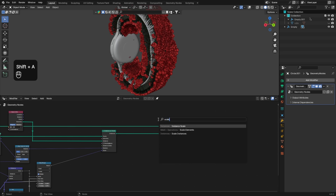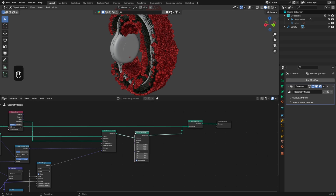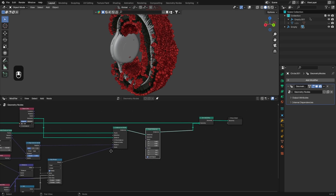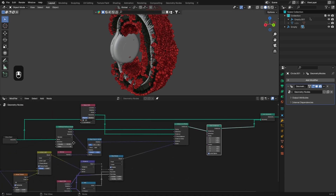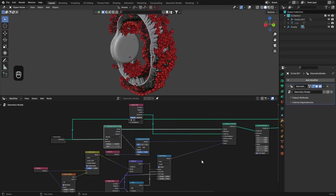Let's add a little detail by adding a Scale Instances node and then a Random Value node. Basically we are going to randomize the scale of our instances just to make the animation even more interesting.